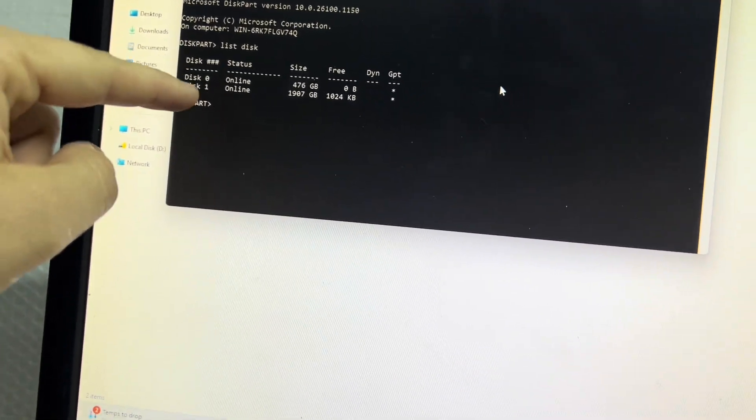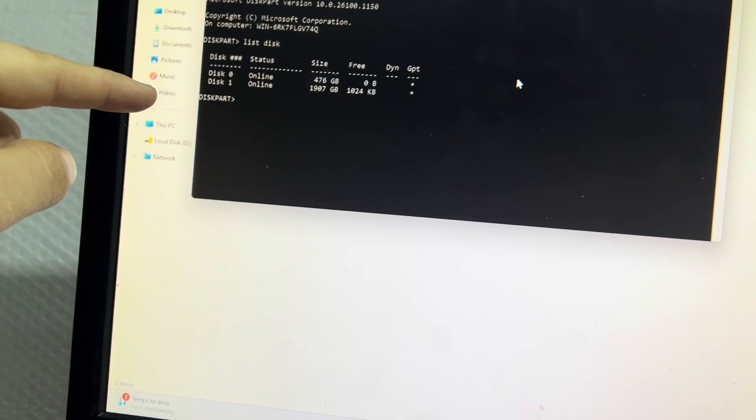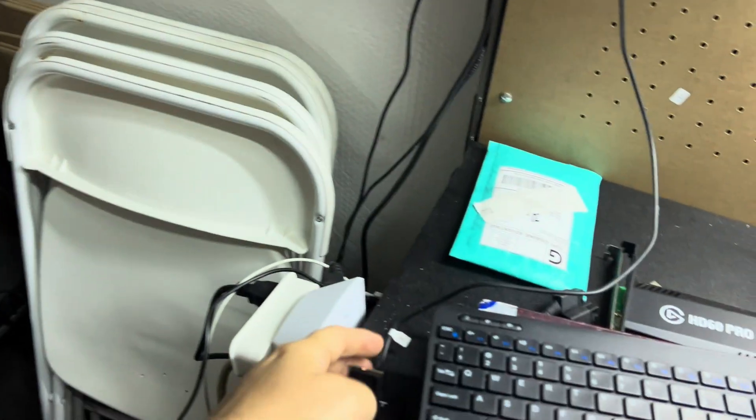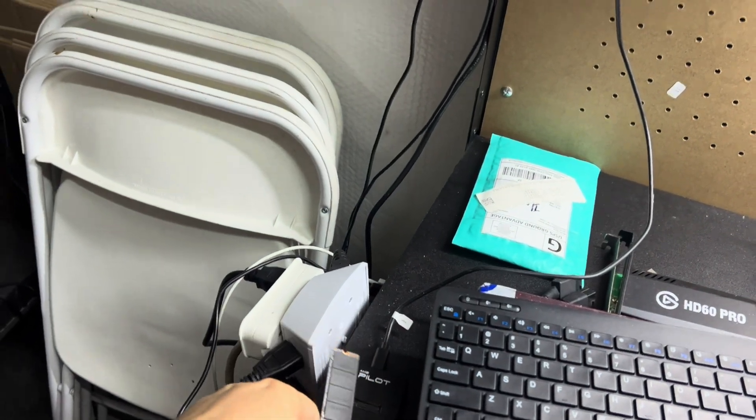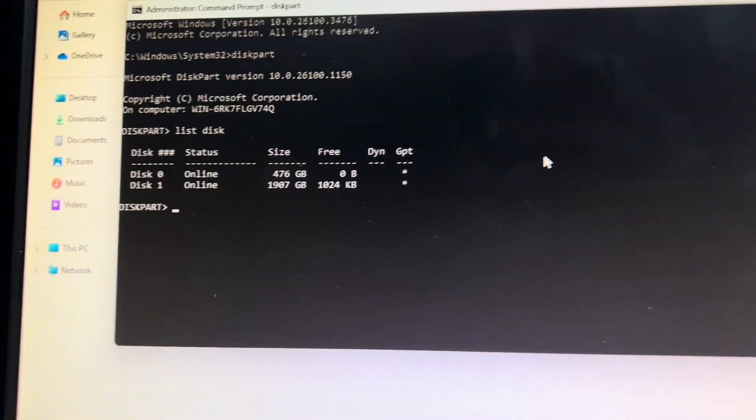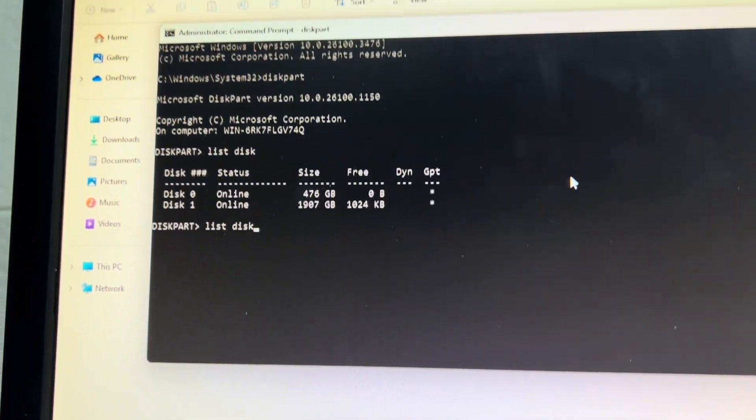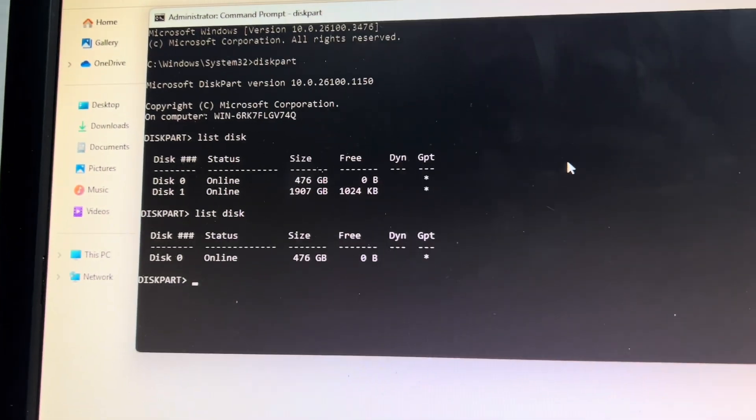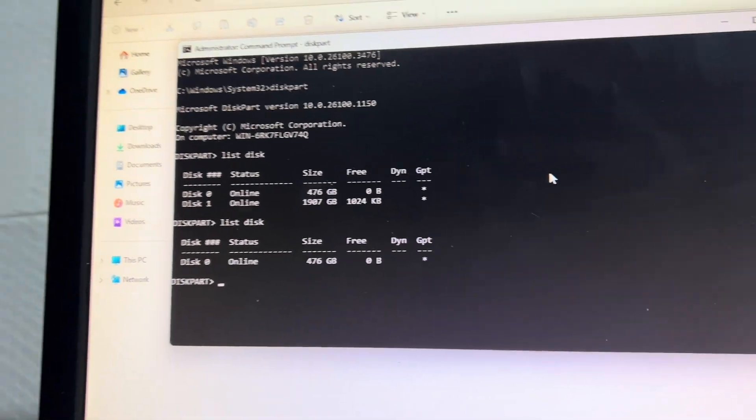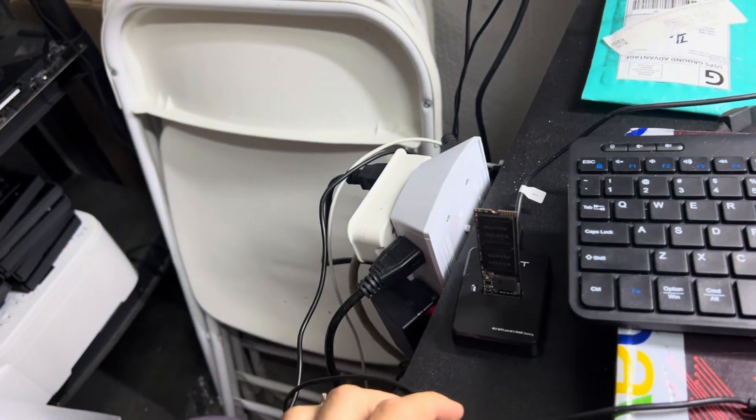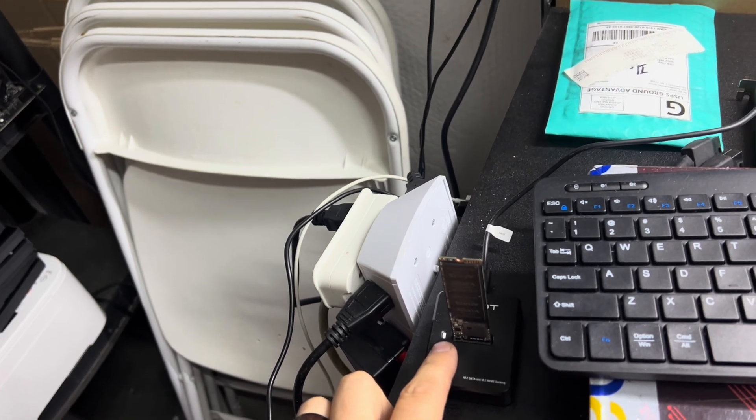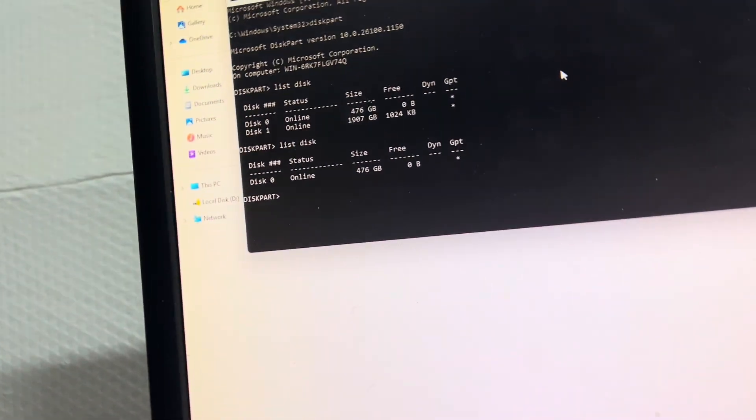An easy way to find out what drive you just inserted is you do list disk and then you can unplug the drive, and then go back up here and you can do list disk again and then see what falls off. See that drive fell off, so now we can insert this drive back in, wait for it to initialize or to boot up.